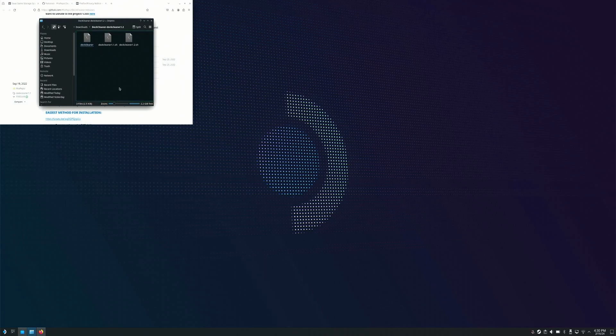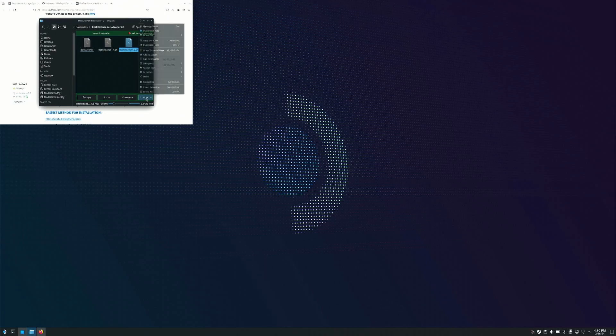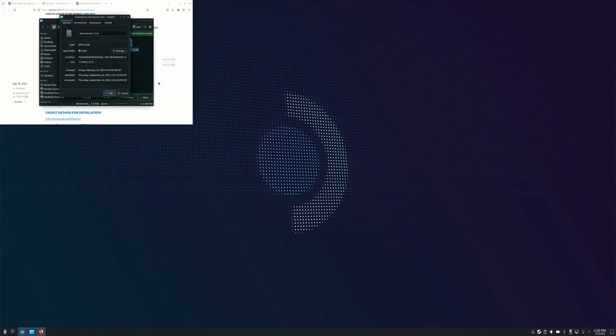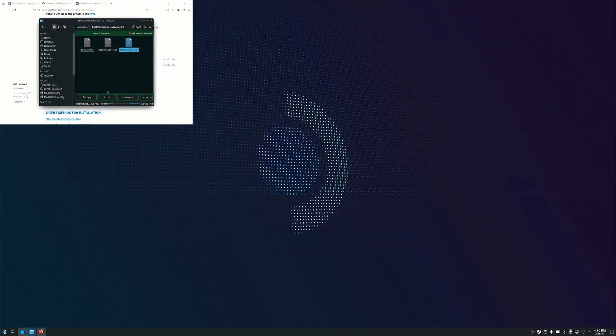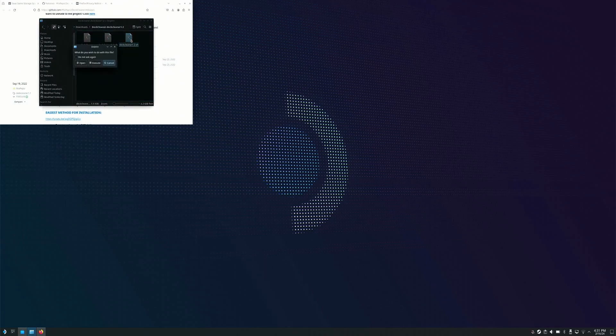Now, select the Disk Cleaner 1.2.sh script and go to the property, click on Permission tab and select the Is Executable checkbox and save the changes.